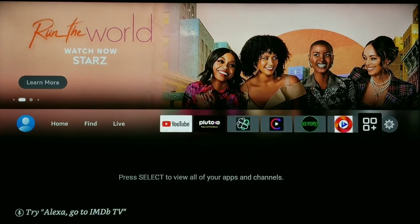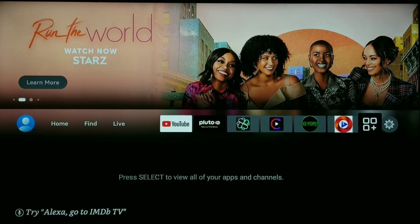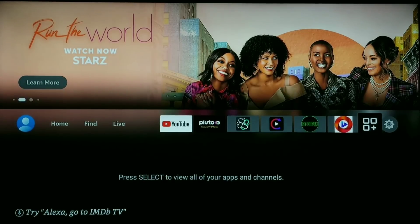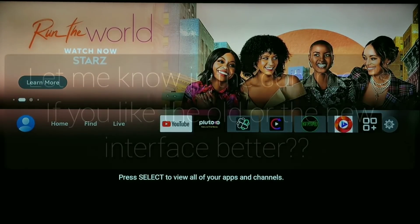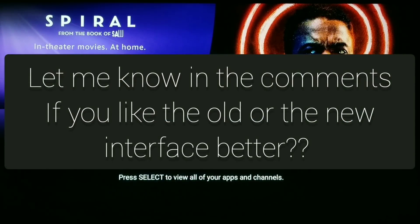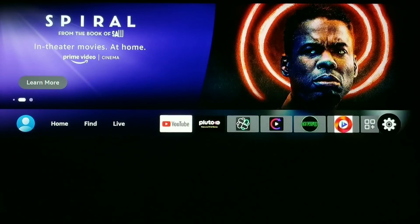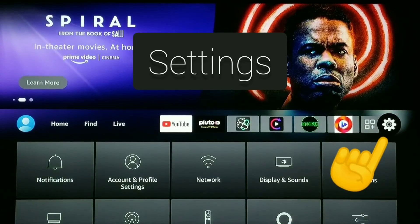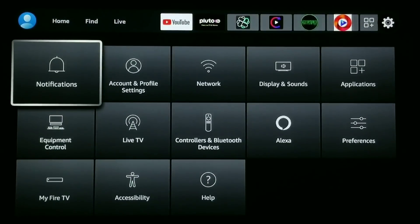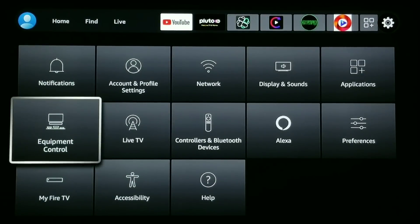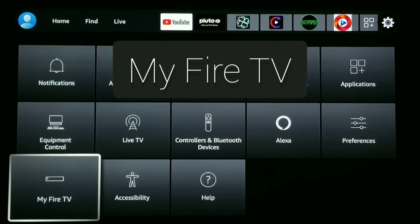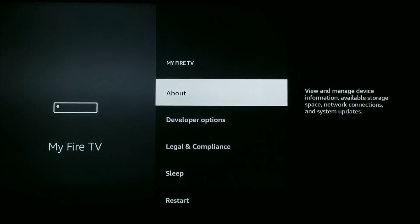This is the new interface and if you have it, I'm sure you're getting used to it — it is a little bit different. Let me know in the comments if you like the old interface or the new one better. The first thing we're going to do is go all the way over to the right to that gear-looking icon and click it — that is Settings. We want to click in on My Fire TV, then click About right on the very top.